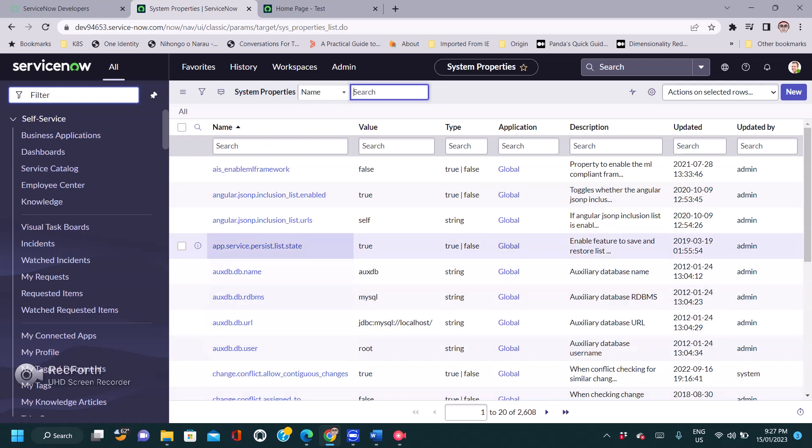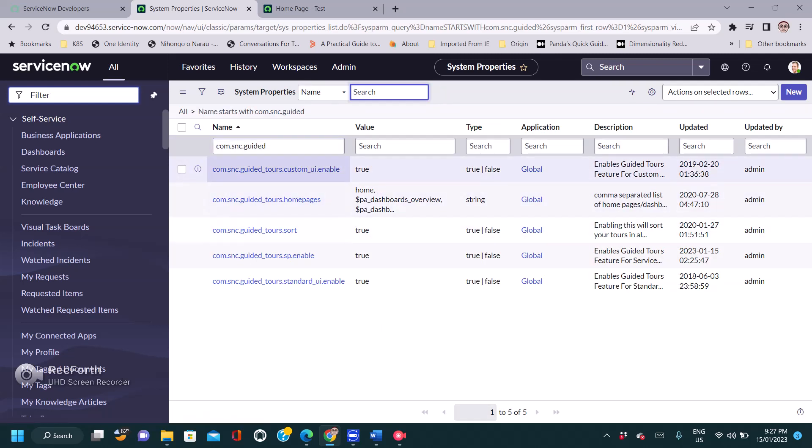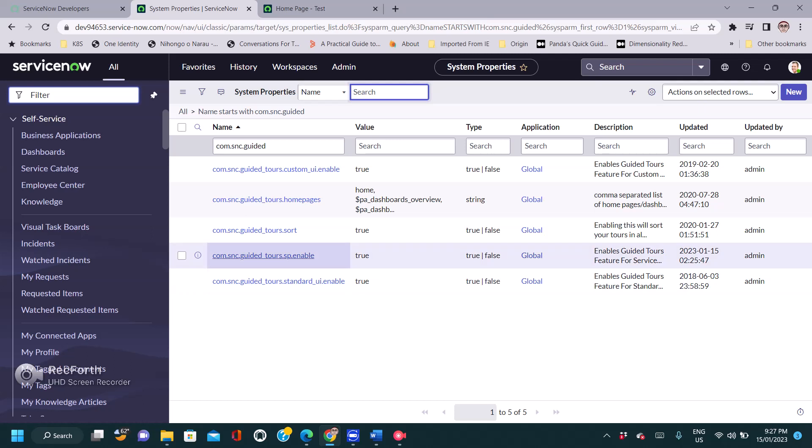There are so many properties that come up. We can type the name com.snc.pided and press enter. Some properties came up - we want the property com.snc.pided_to.sp_enable.